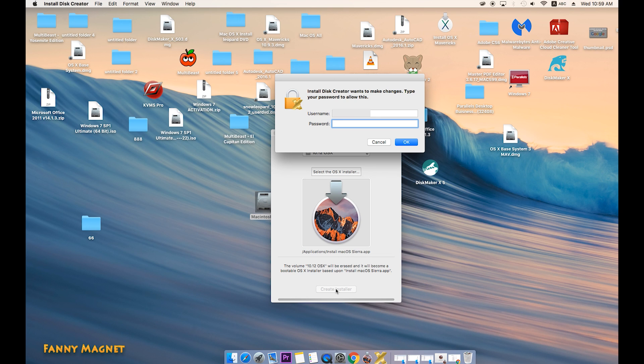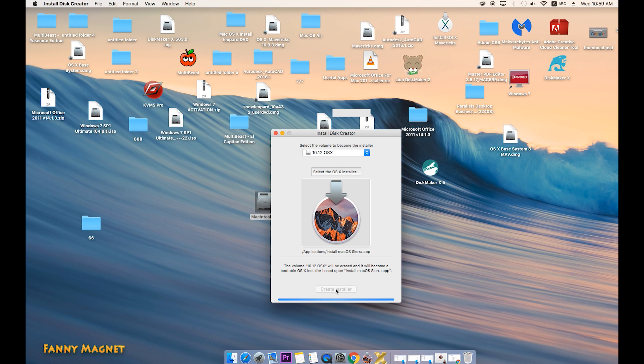Now it will ask for a password. This process will take 15 to 30 minutes, so just leave it as it is and let's see what happens next.